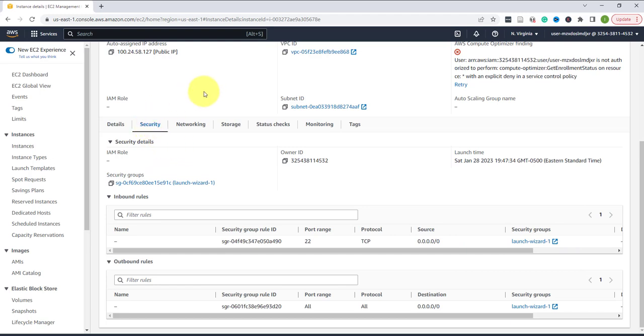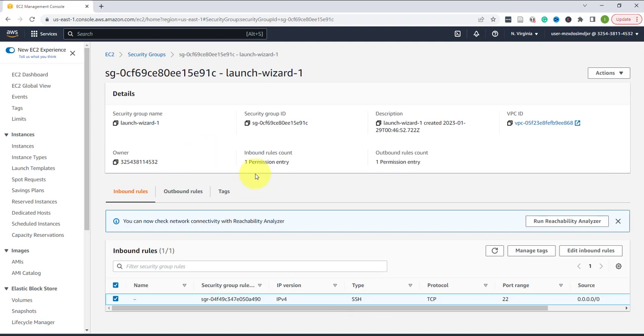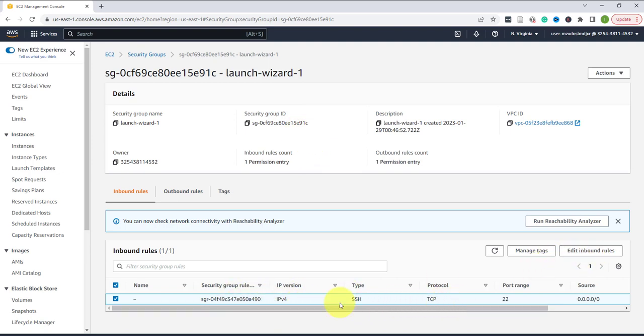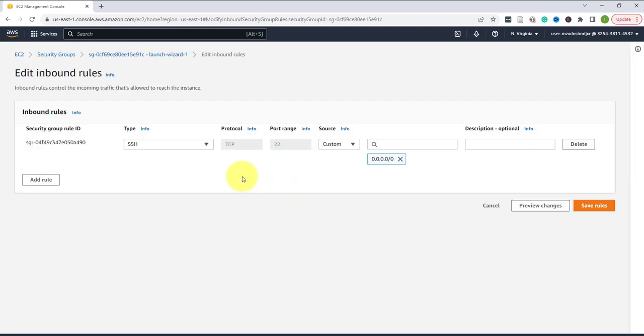If you go under security for that instance and then you go to the security groups, which is where you configure the network firewall for these virtual machines that are hosted on AWS, you should have a rule similar to this one that's allowing a traffic type of SSH.